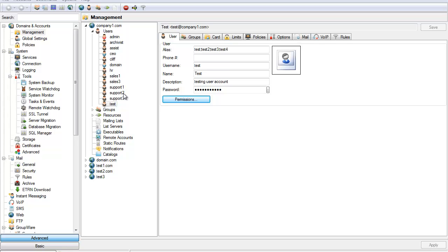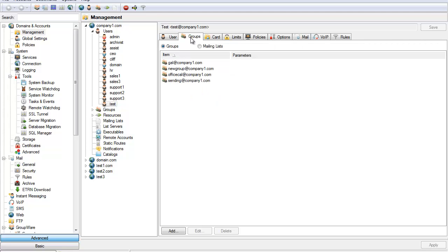After you've saved the new user you'll see it under the domain you've specified. Now that our user is established we can manage some other settings. The groups tab will let you see and select which mailing list the user is a part of.